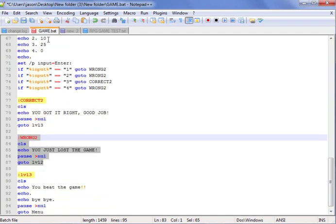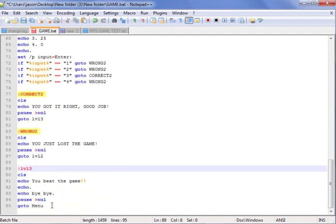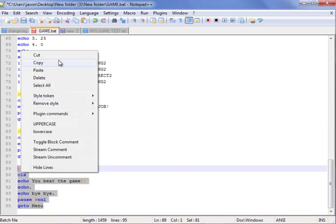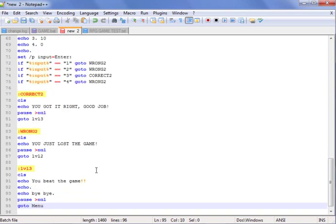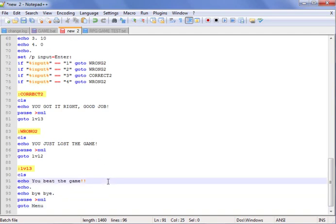Next one will be level three, which will be the final thing. Level three: you beat the game! Exclamation marks, yay. Good job. Bye-bye, this will send you back to the menu.